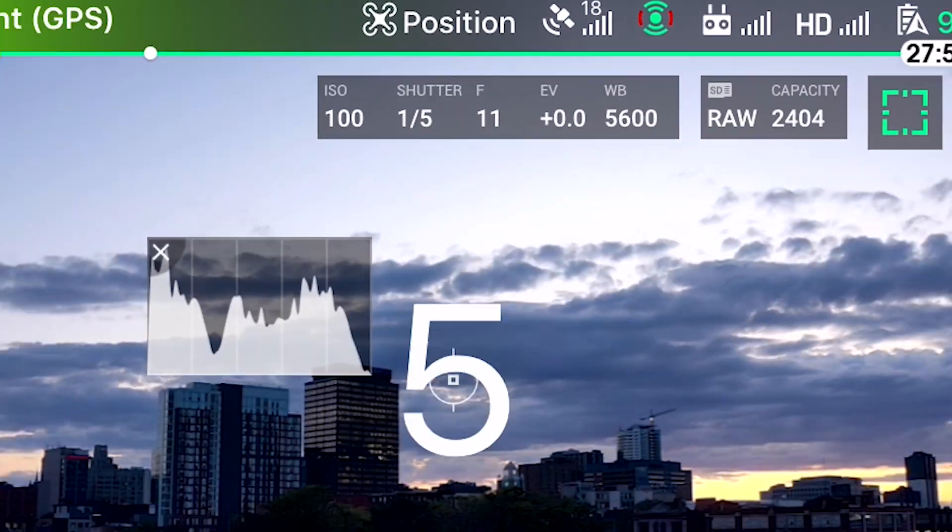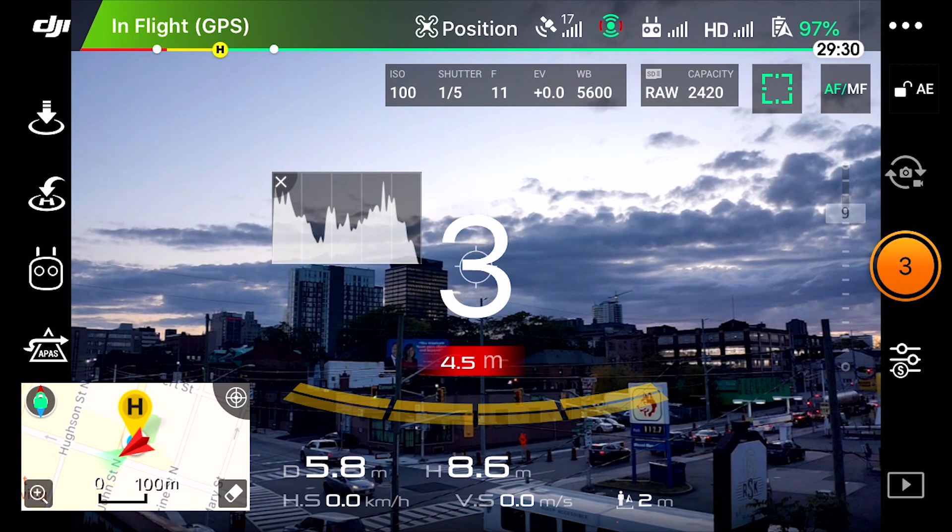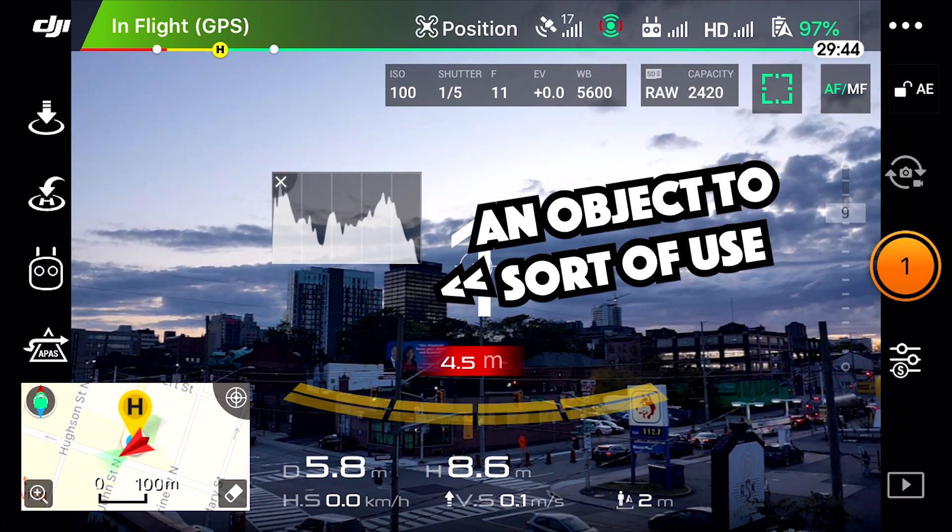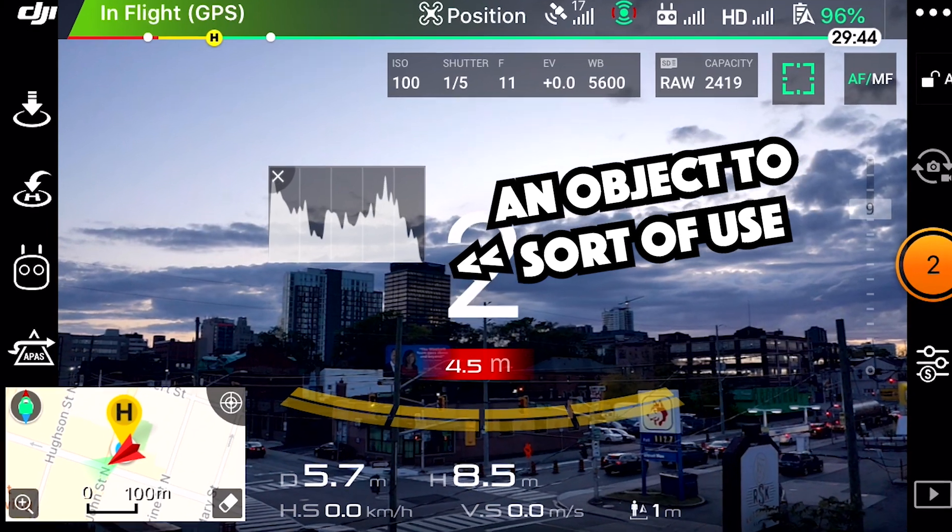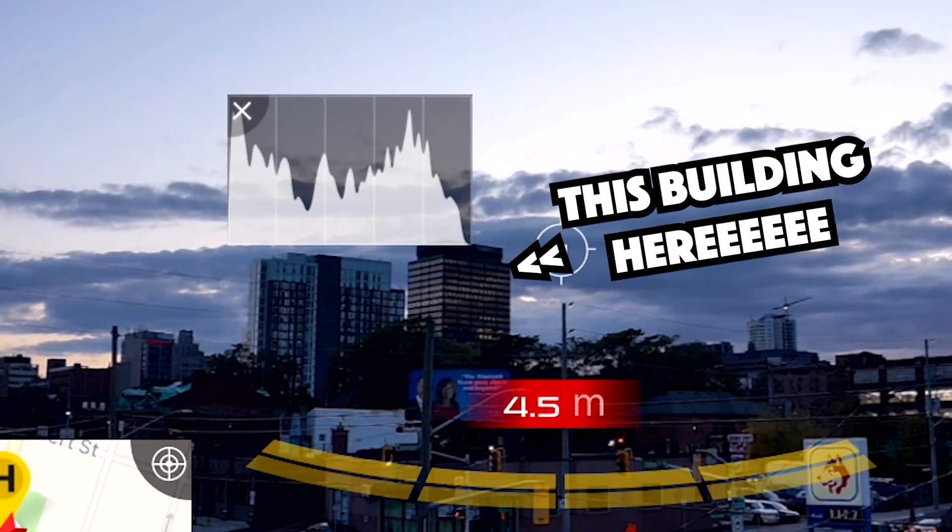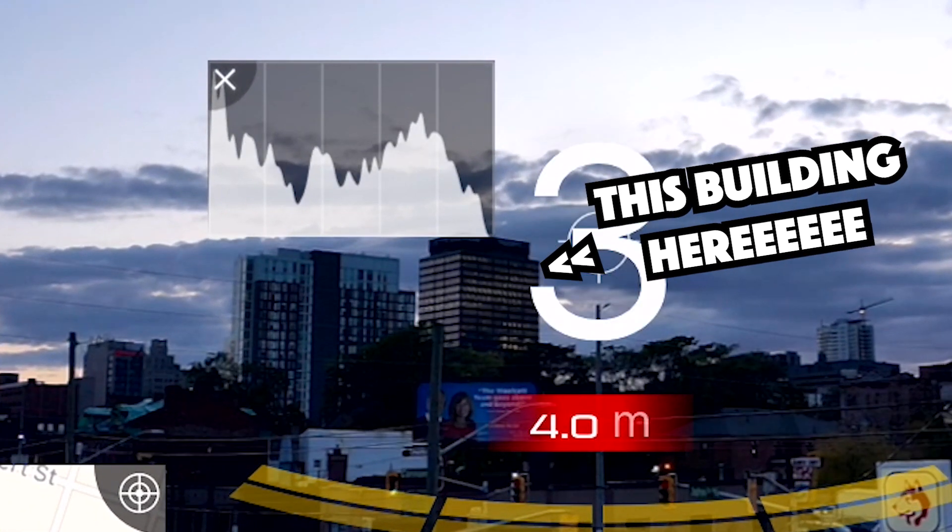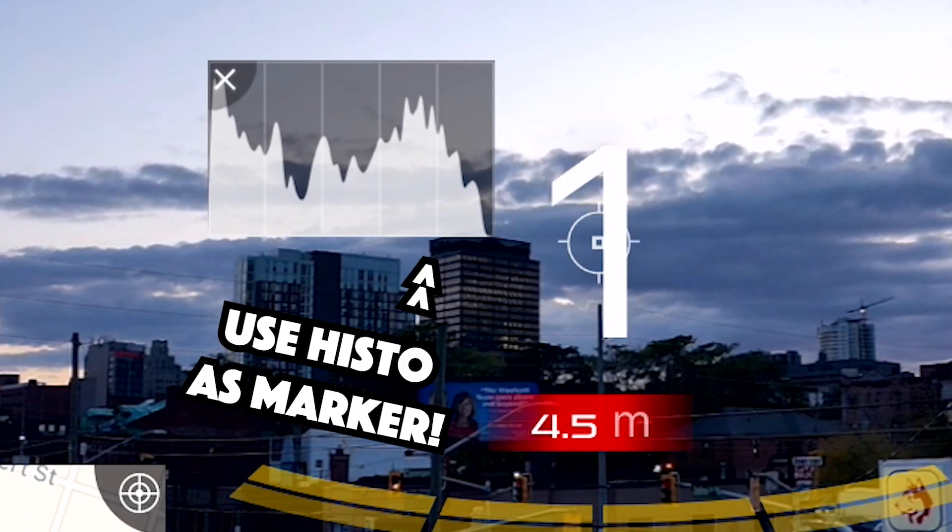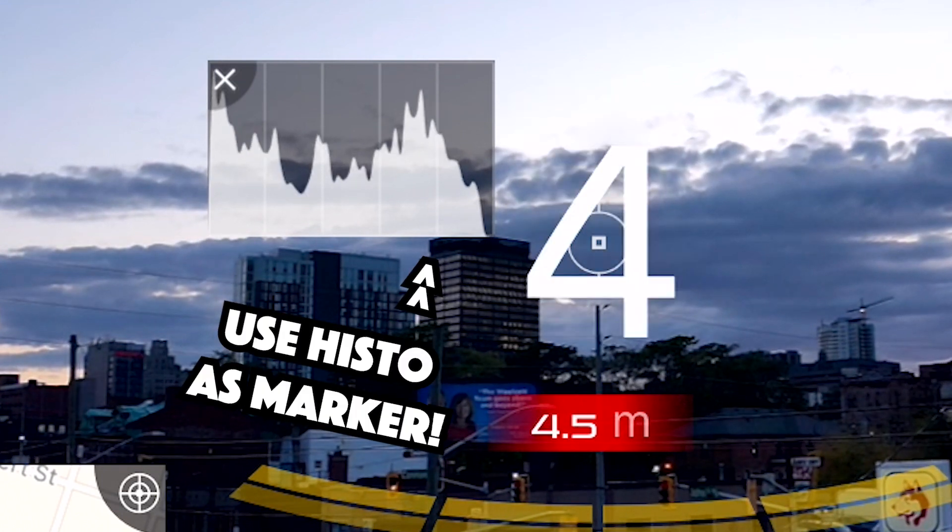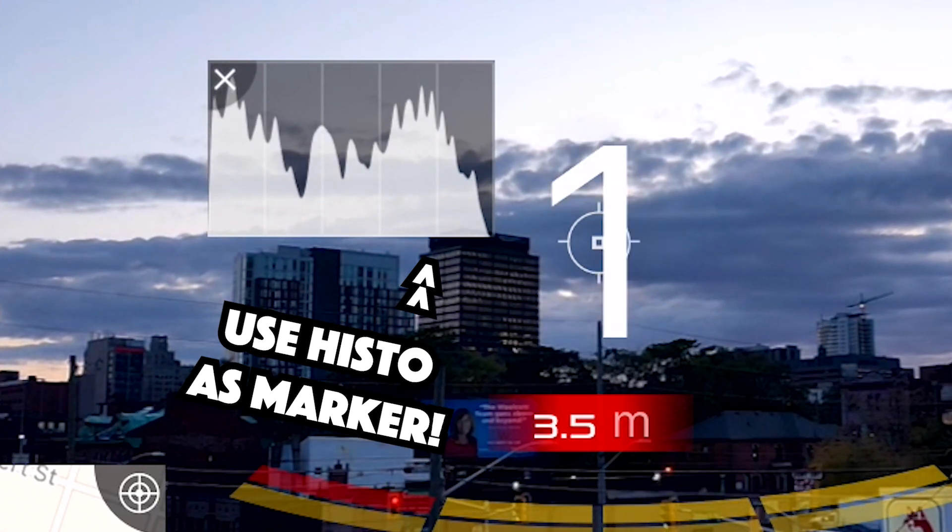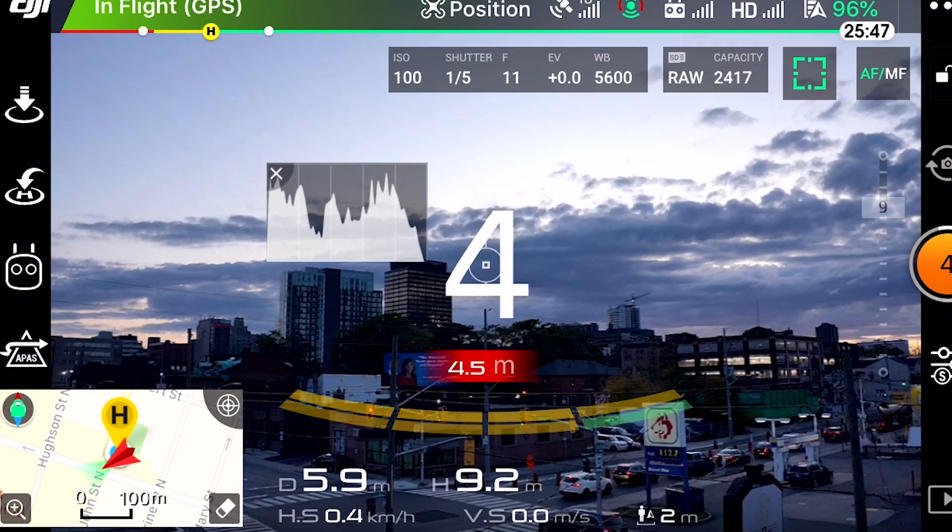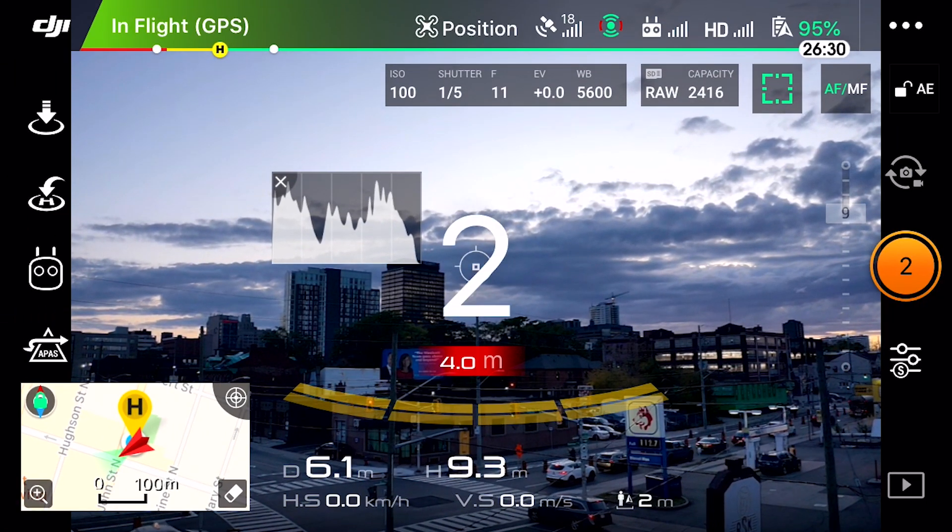The starting point for the drone needs to be high enough to pinpoint an object as a tracking point. I'm using this building near the center as a constant, using my center marker or histogram window as a marker for where it is relative to the screen. Double check your framing before you start.